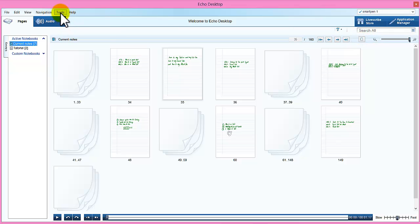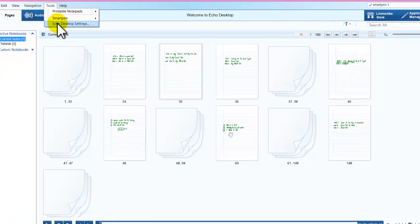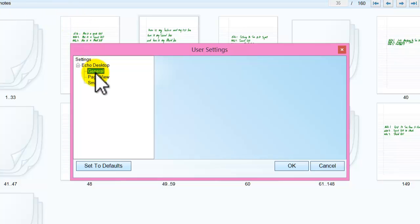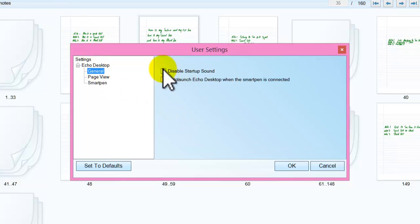I am just going up to tools quickly. And this is the Echo desktop. And choose Echo desktop settings. Click on general. If you don't like the sound when it starts up, you can turn that off. And you can also select auto launch Echo desktop when smart pen is connected. That will just obviously open it up straight away as you put the pen in, which is a good idea.